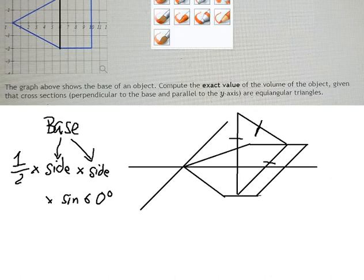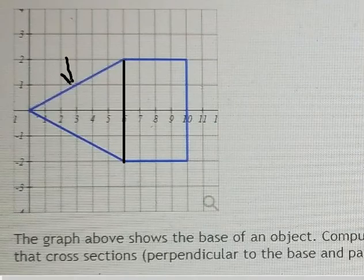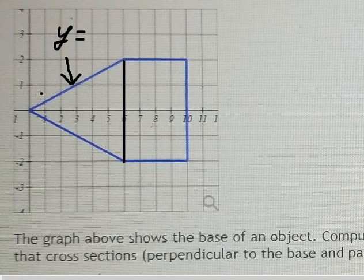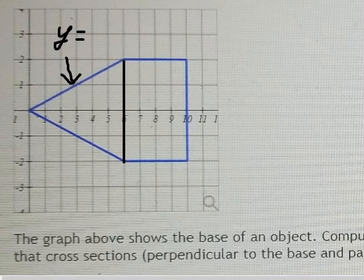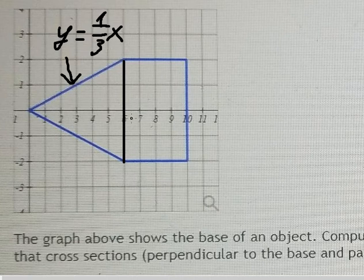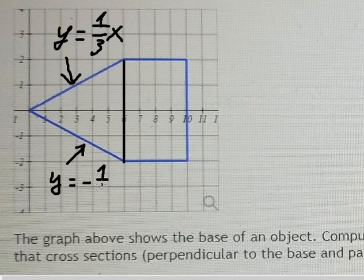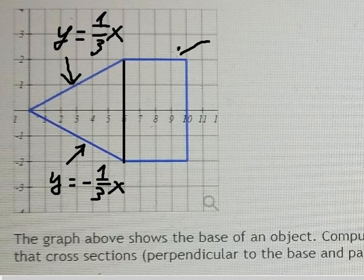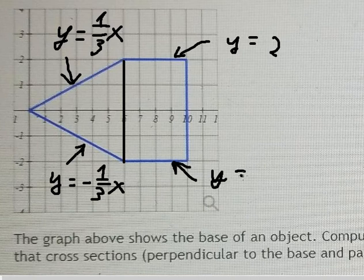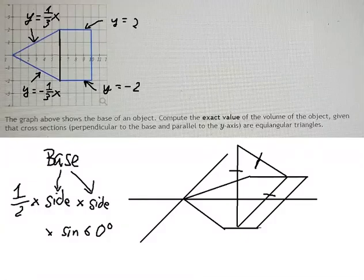For section 1, from 0 to 6, we have y equals one-third x and y equals negative one-third x. For section 2, from 6 to 10, we have y equals 2 and y equals negative 2.